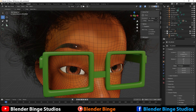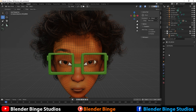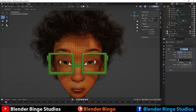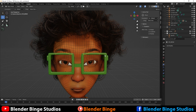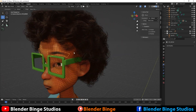So how do we go about mirroring this eyebrow to the opposite side? We want to first select the eyebrow, go to the modifiers tab, add a modifier, and we're going to add a mirror modifier. The mirror object is going to be the character. Now we can just apply it.